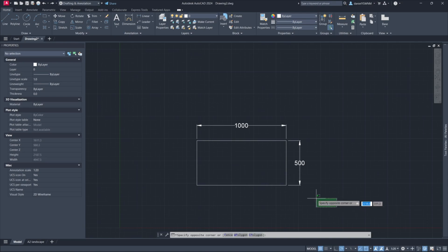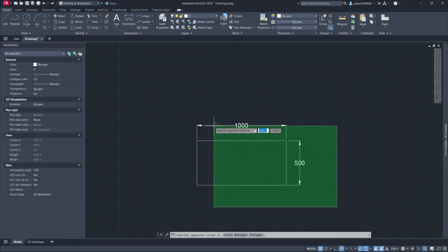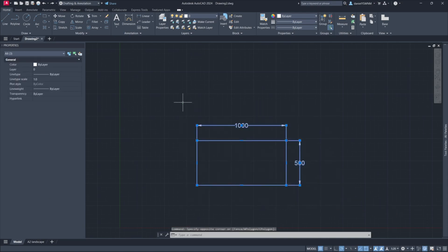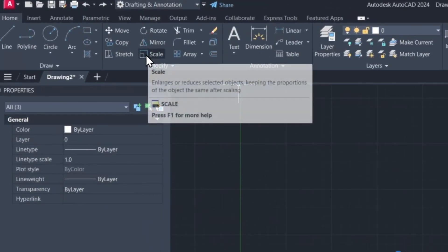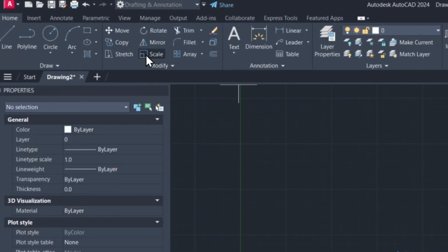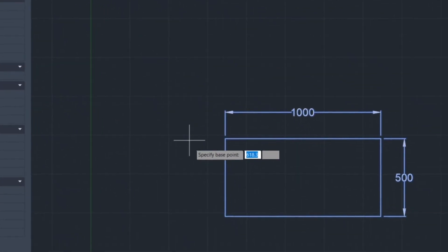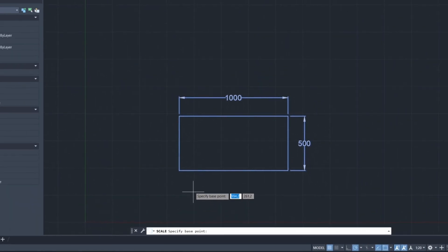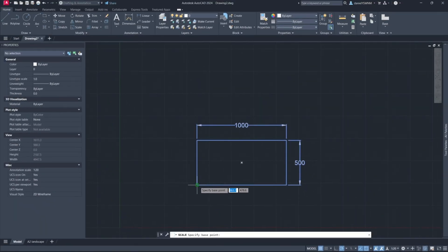Option 1: Select the part you'd like to scale. Click the scale icon in the toolbar and follow the steps in the command bar. For this option we choose reference.